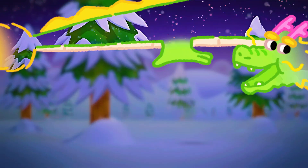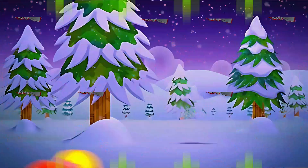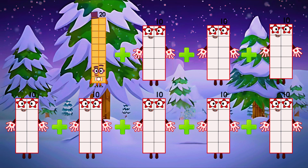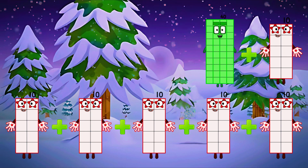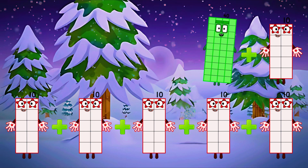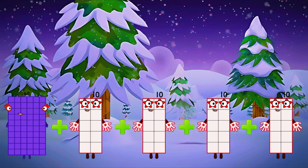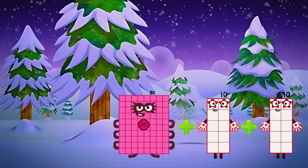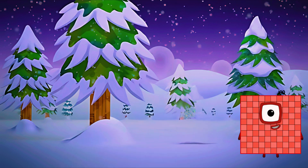Let's repeat a guide. Ten, twenty, thirty, forty, fifty, sixty, seventy, eighty, ninety, and one hundred.